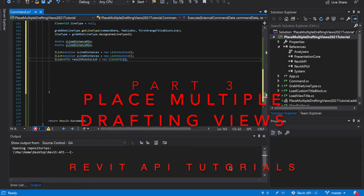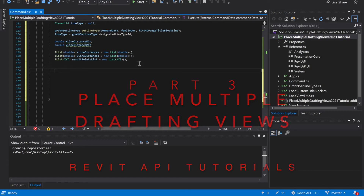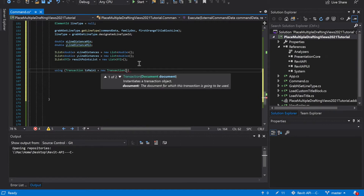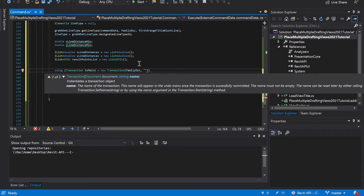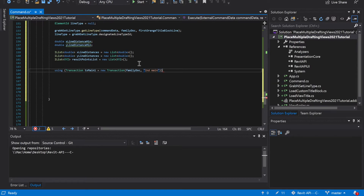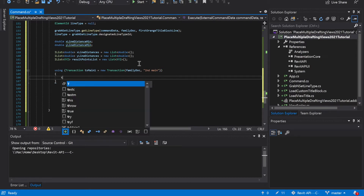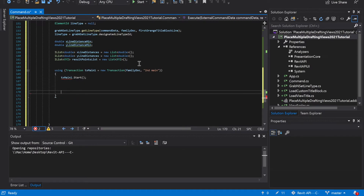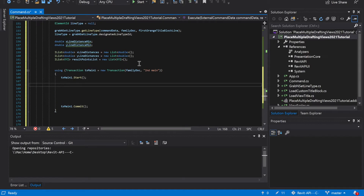We're back. Now we're in another main transaction, so it's going to be using transaction tx. I'm going to call this one tx main one. It goes to new transaction, and this one's going to be inside the family doc family document — I'm going to call this one second main. We need to start and commit it, so tx main one dot start and tx main one dot commit.